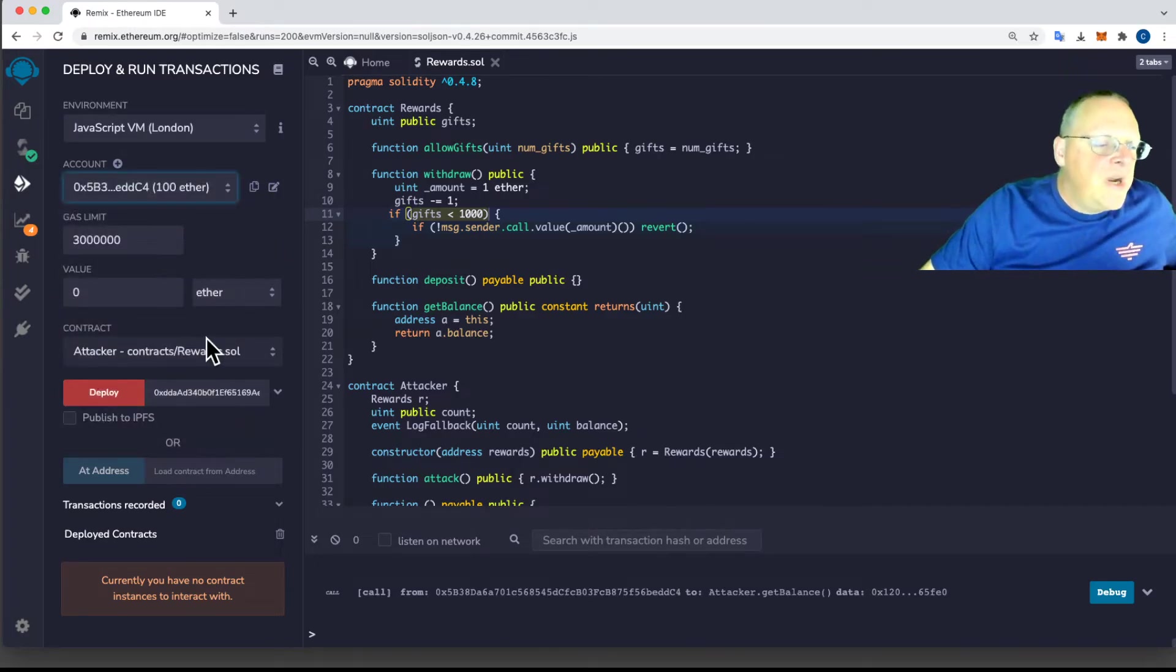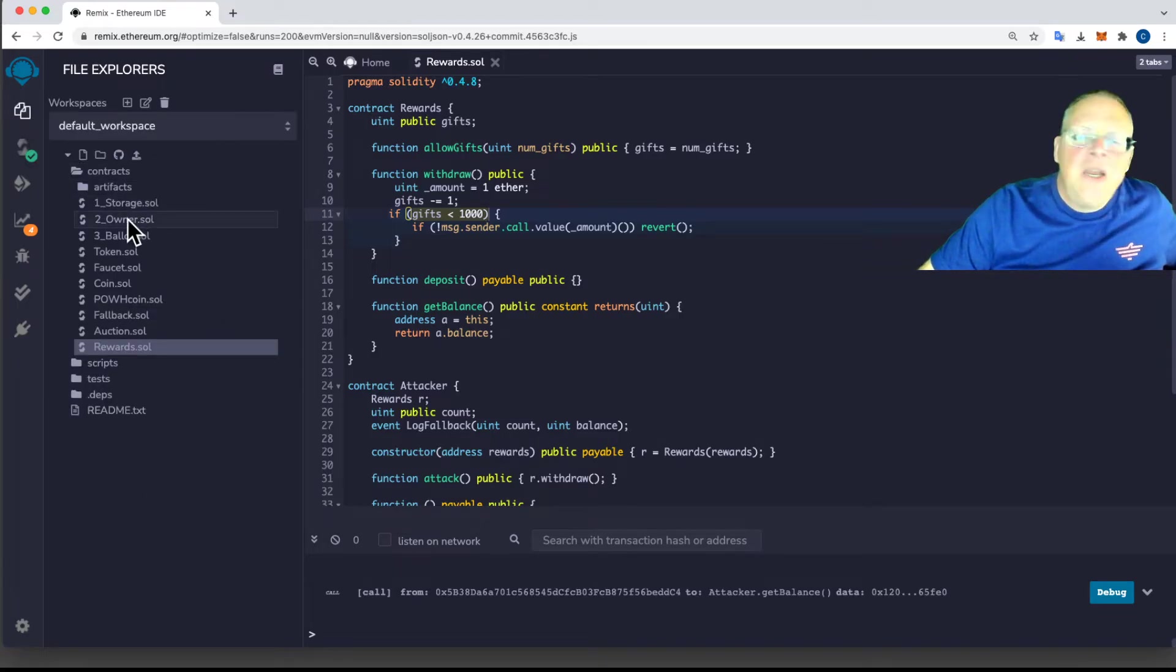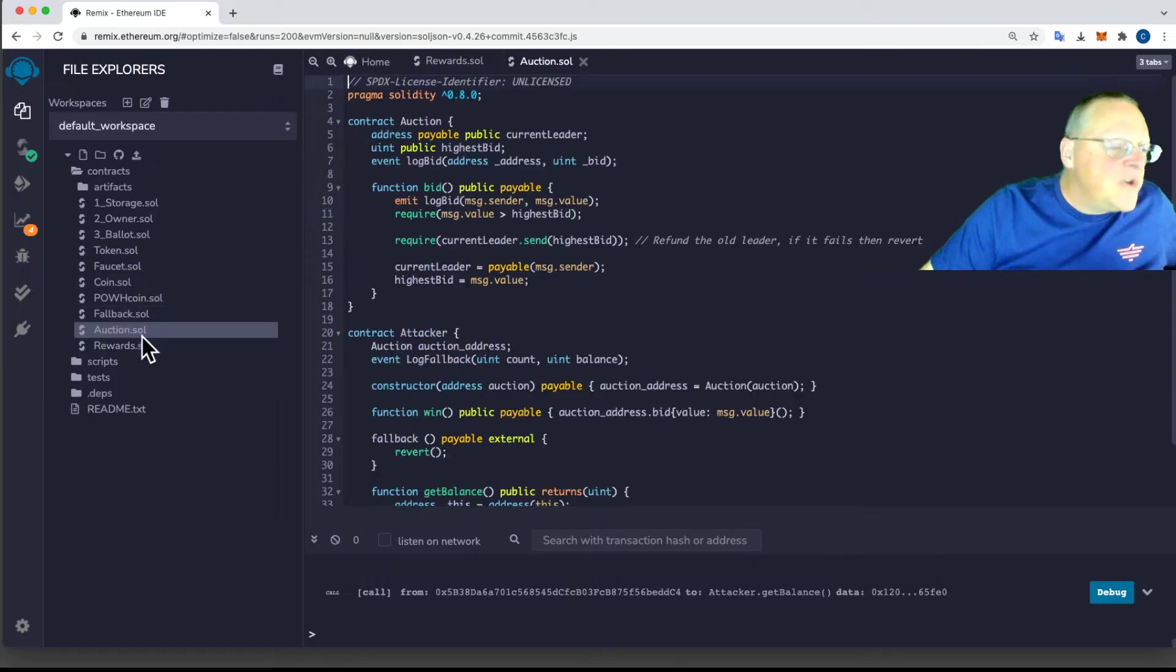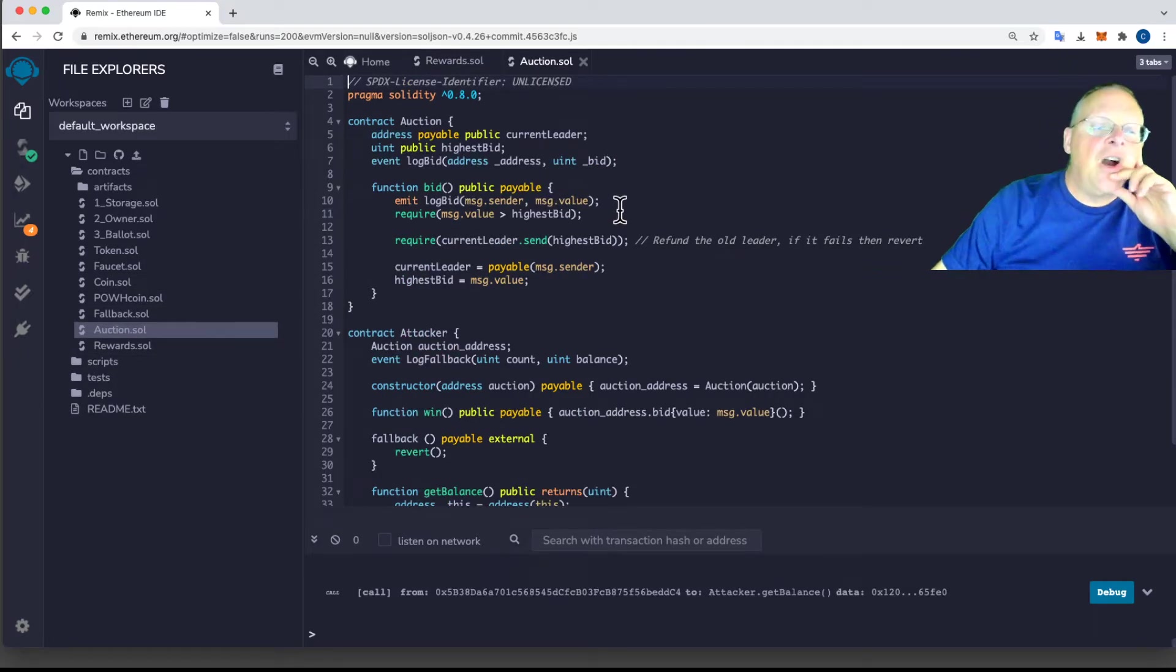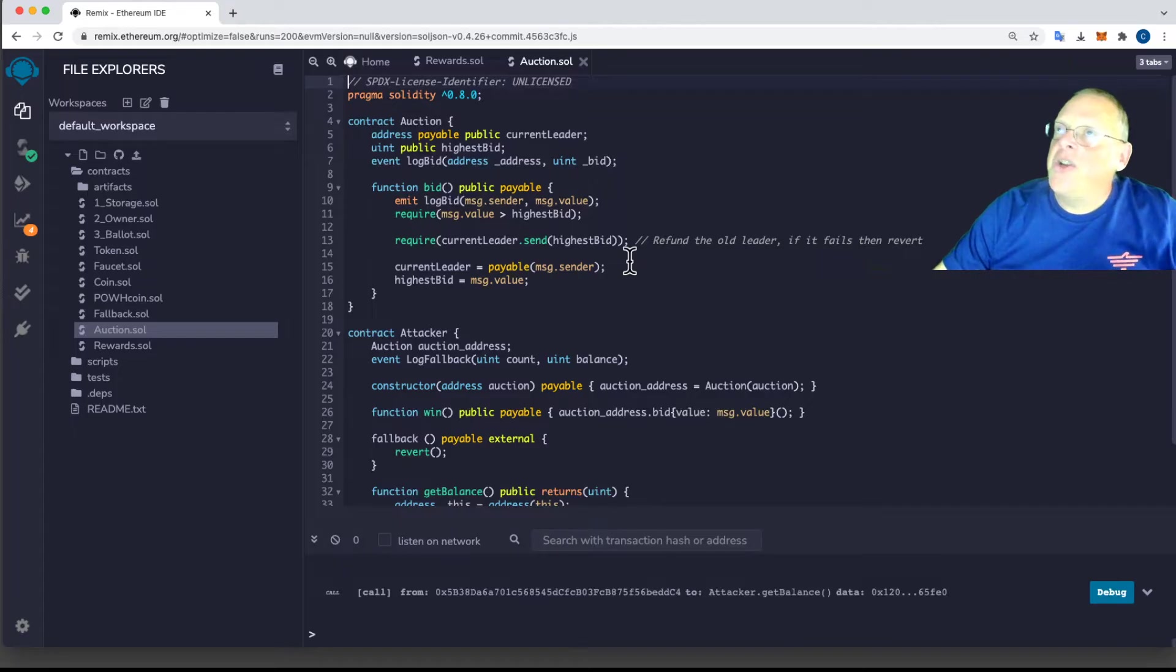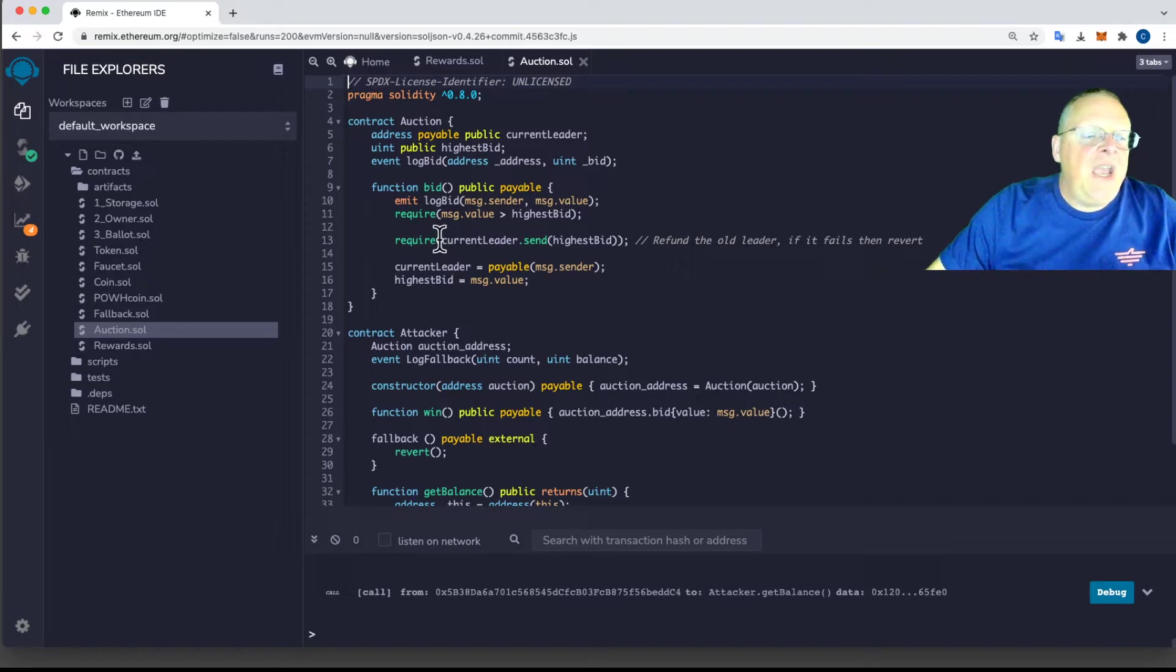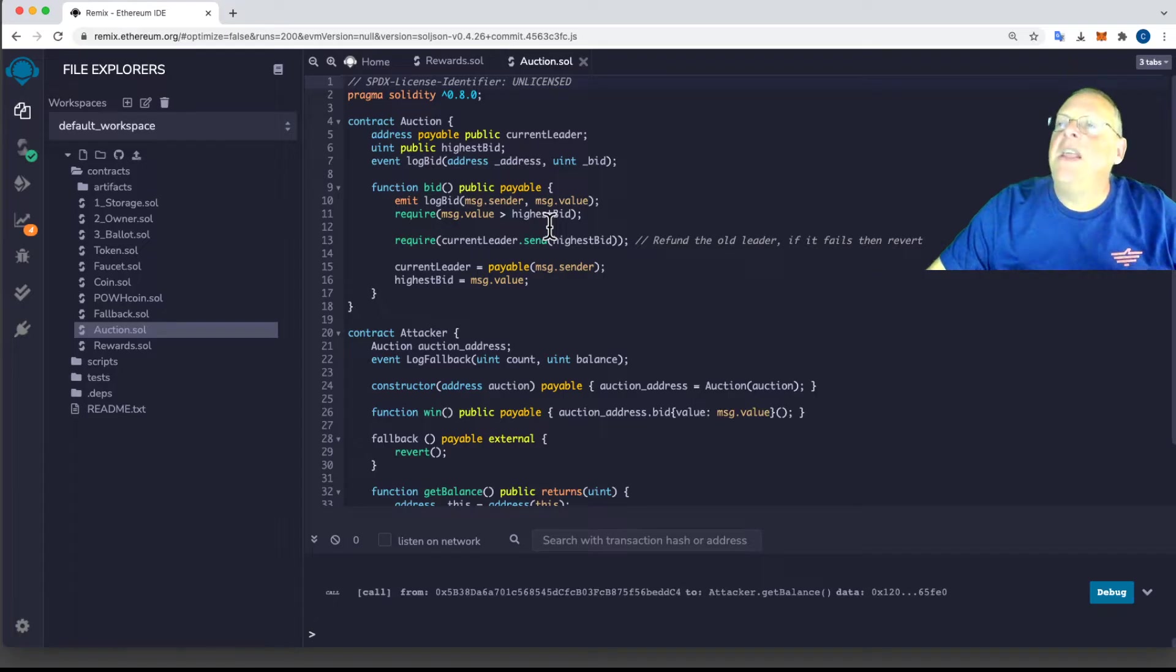So the contract I want to use this time is auction, which is here. Okay, so here's an auction. And an auction is going to have people bidding. So here's how it works. Somebody can bid. And if their value of the money they offer is bigger than the highest bid, then they become the winner.